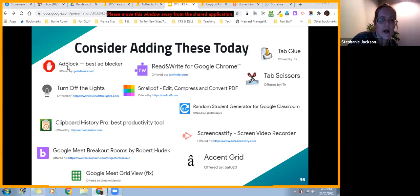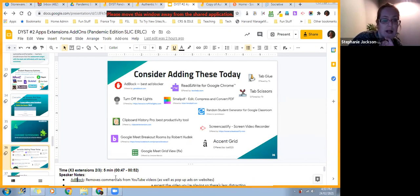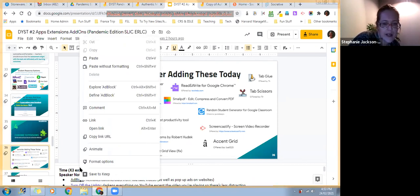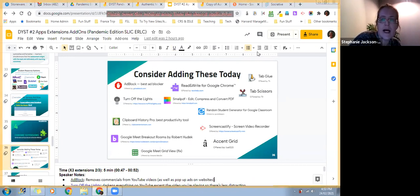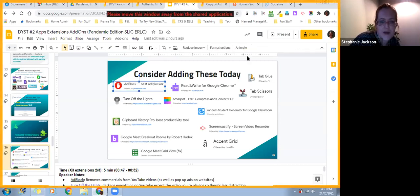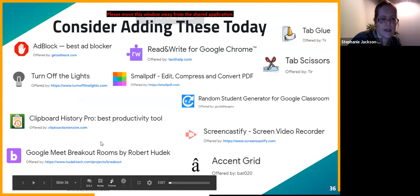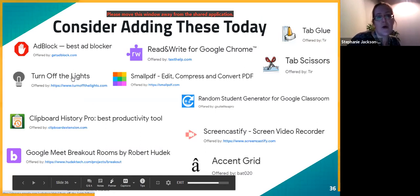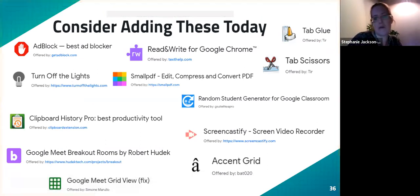AdBlock gets rid of YouTube commercials and pop-ups on different websites — especially helpful when teaching a foreign language since some ads can be quite inappropriate. Turn Off the Lights makes everything around a YouTube video go black, so it's a little less distracting — a neat one. If you work on a lot of documents and copy and paste frequently, you'll love Clipboard History, which keeps track of everything you've previously copied to the clipboard so you don't have to re-Google something you copied yesterday.